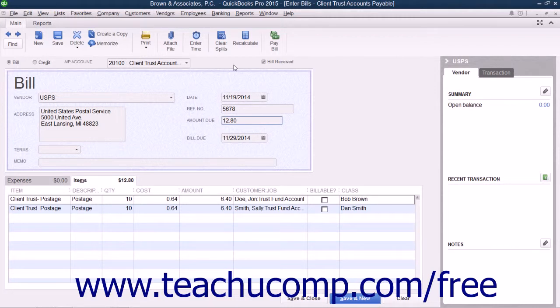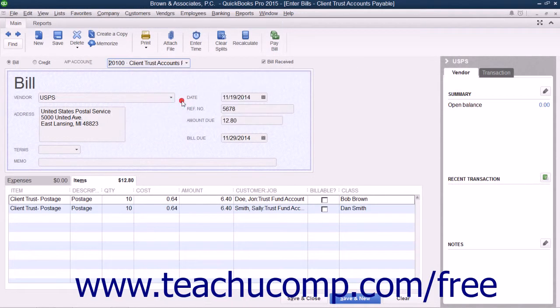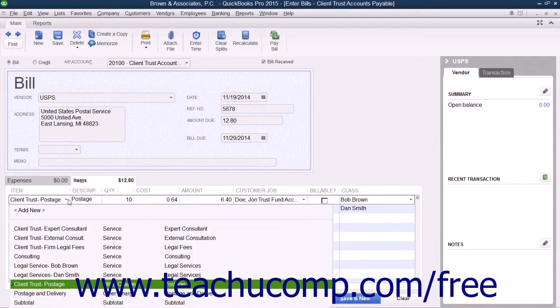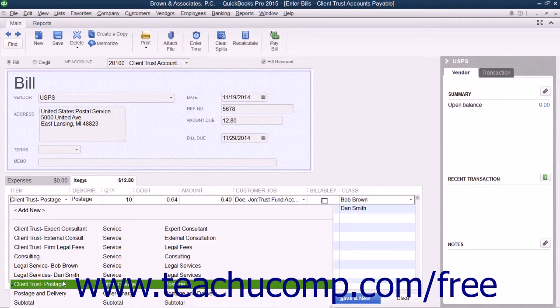You record this bill in much the same way that you recorded the bill within the last lesson. When entering the line items within this bill on the Items tab, use the double-sided service items that you created for expenses provided and paid for by the firm and then reimbursed by the client from the previous chapter.